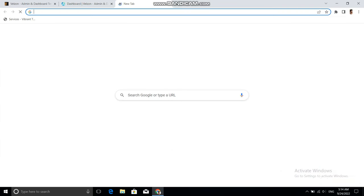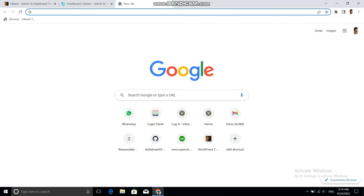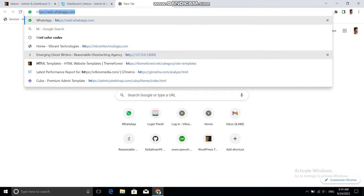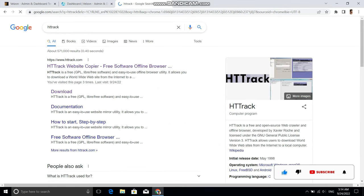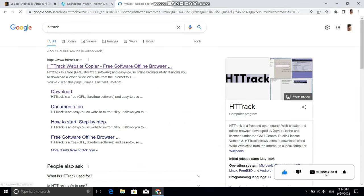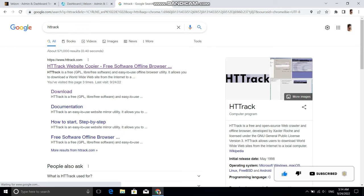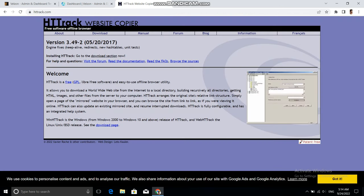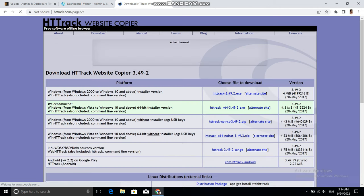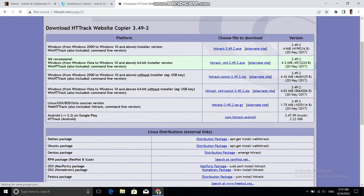You just need to go to Google and search for HTTrack software. The first website is www.httrack.com, so let's go to this website and from here you need to go to the download section.